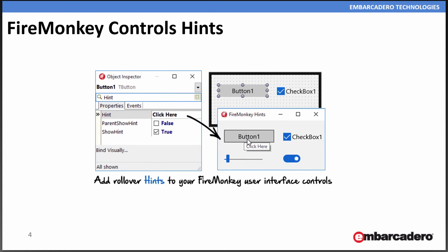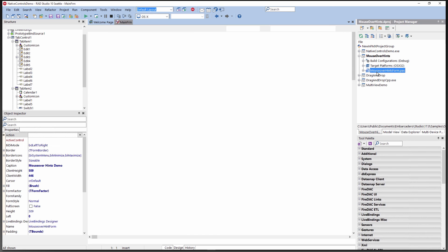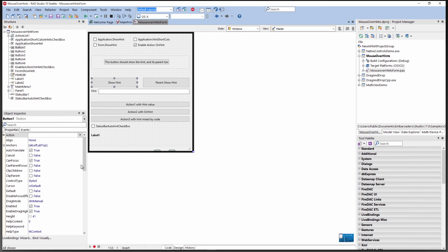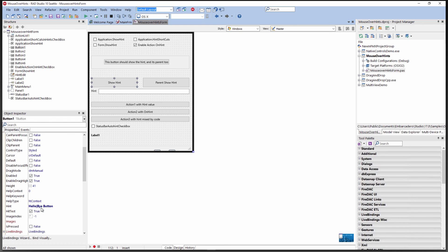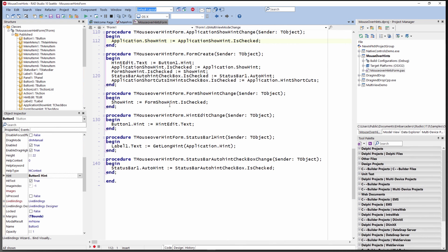We've added control hints and those work on both Windows and OS X. Here's our form with some buttons that have hint text, for example. If we hover over the buttons, we'll get the hint. We can also display in the label this example. When it gets the hint, it'll display and put it in the label.